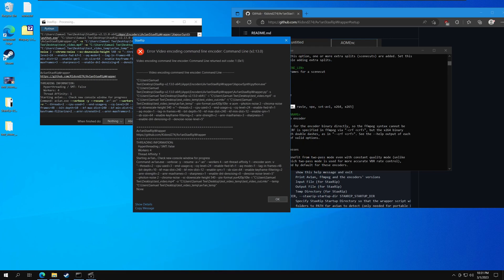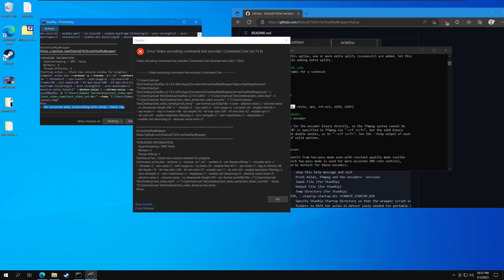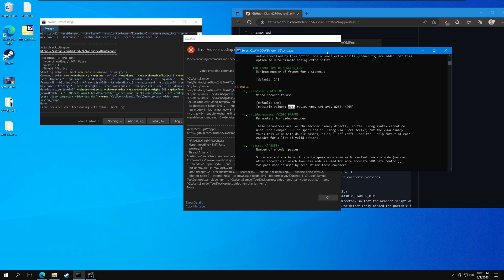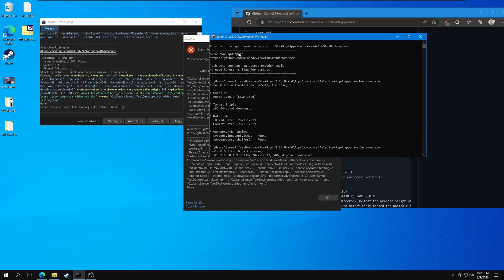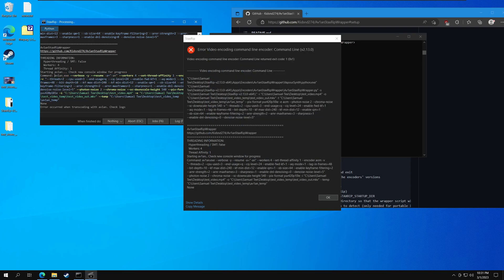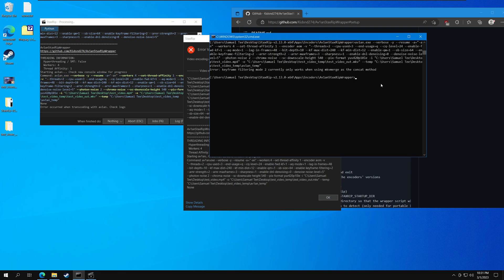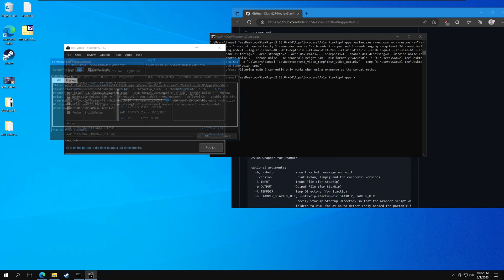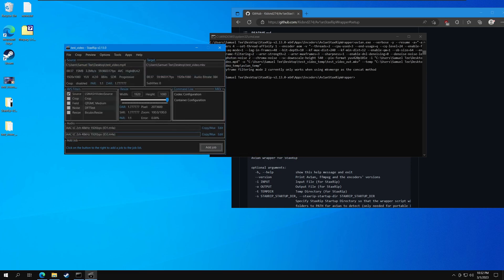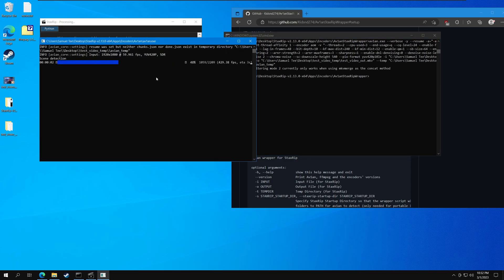When an error happens and it doesn't tell you what the error is because it occurred in avian, what you can do is copy this command here and dump it into this same CMD window. It will actually tell you the error because it runs avian directly and all the directories are the same, so it just works. As you can see, keyframe filtering number 2 only works in certain modes, so we can just get rid of that argument. Hit OK, add job — and voilà, it starts encoding.